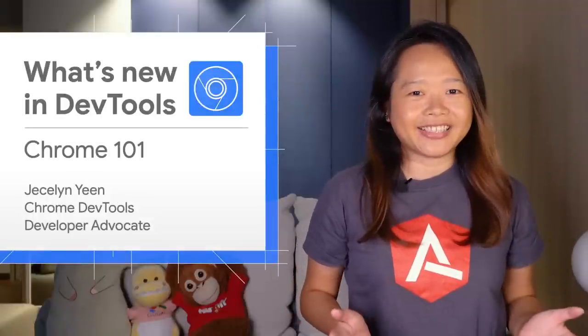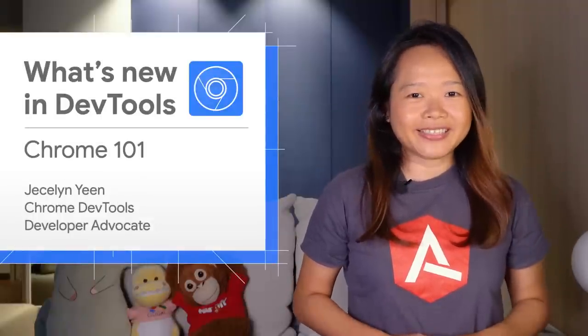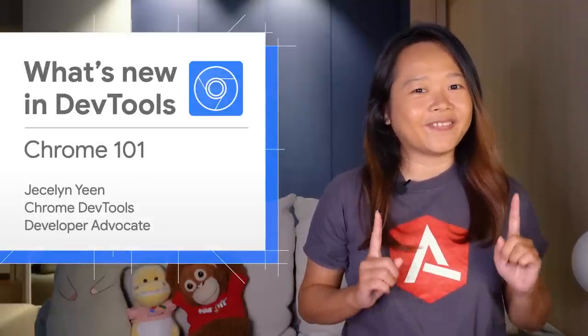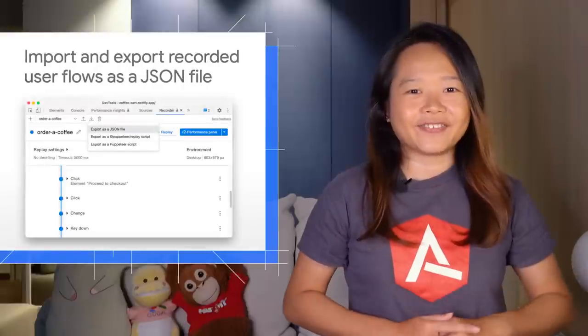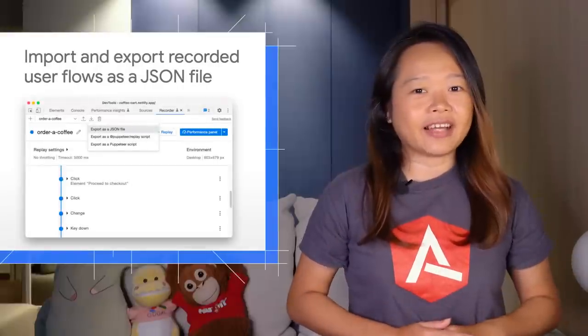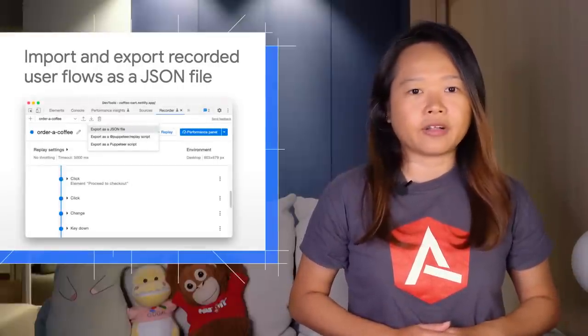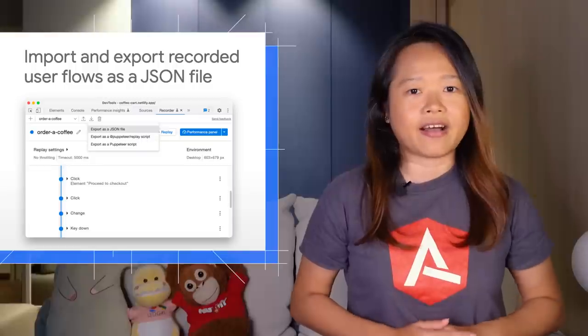Mingalaba, I am Jessalyn. Let's dive into what's new in DevTools in Chrome 101. First up,